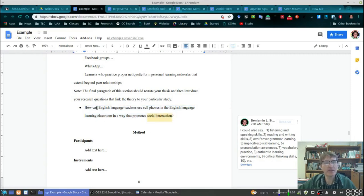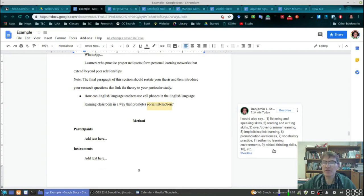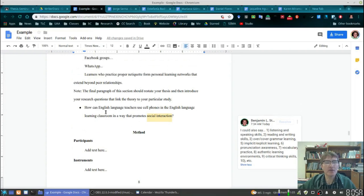Have your research questions placed just before the methods section. In this case, my research question is: 'How can English language teachers use cell phones in the English language learning classroom in a way that promotes social interaction?' I could have chosen many other topics, but the point is that I'm asking a 'how' question, and this relates very much to the rest of my literature review.